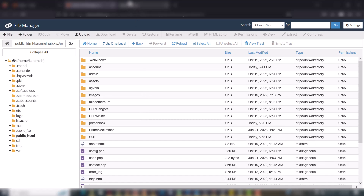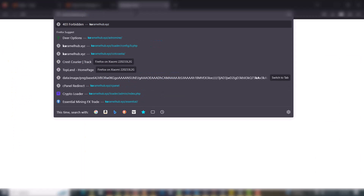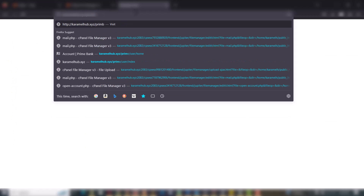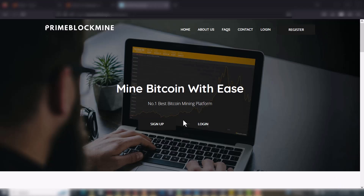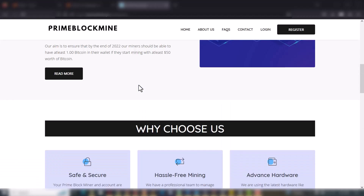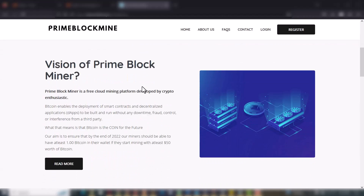I will now view the link on my browser. As it is loading, you can see the website is showing on the domain which I just uploaded it to.